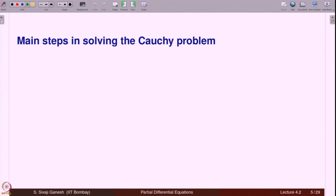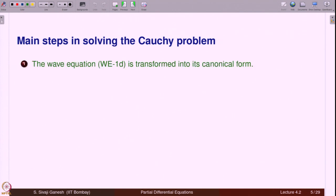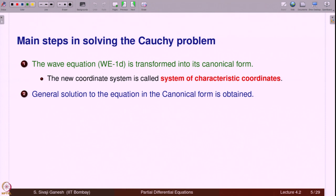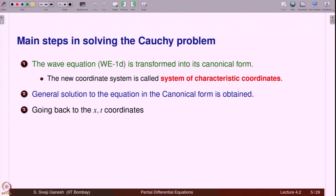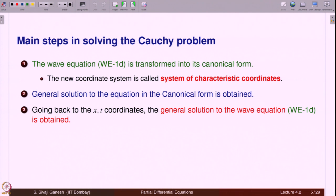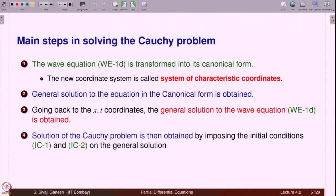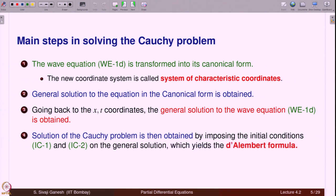The main steps in solving the Cauchy problem are as follows. The wave equation WE-1D is transformed into its canonical form. The new coordinate system is called the system of characteristic coordinates. A general solution in canonical form is obtained because the canonical form is very easy to solve. Going back to x-t coordinates, the general solution is obtained as a function of x and t. Then the Cauchy problem is solved by imposing the initial conditions on the general solution, giving us D'Alembert's formula.